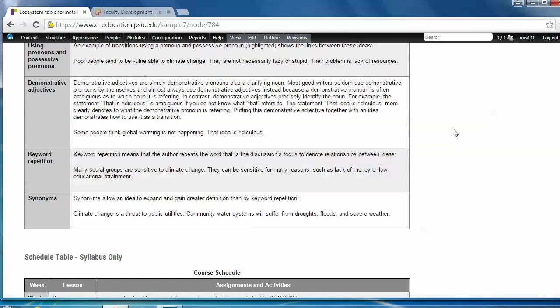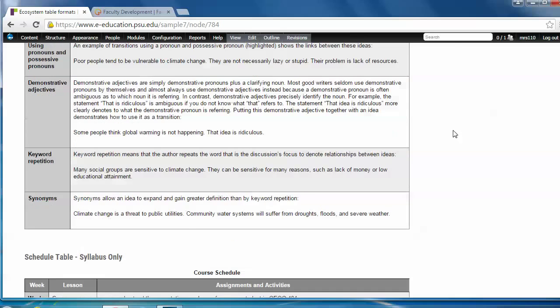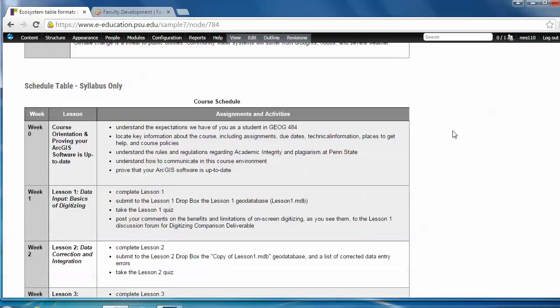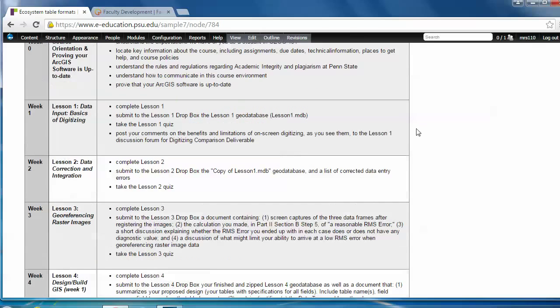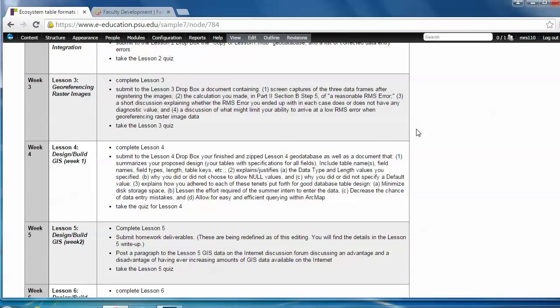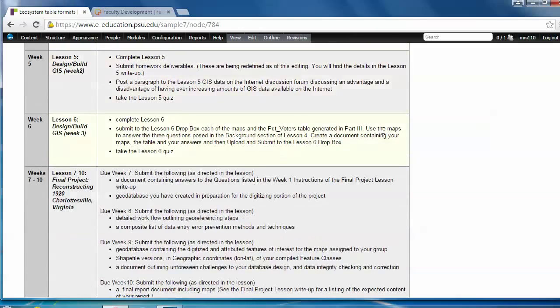Alright, before we move on, I want to show you that there's a fourth table we haven't mentioned. That's the schedule table and it's for use only in the syllabus of your course. So it's not a choice within that templates list that we looked at. As you can see, this table lays out a whole course schedule in a comprehensive format. So work with your learning designer to effectively utilize this table in your own syllabus.